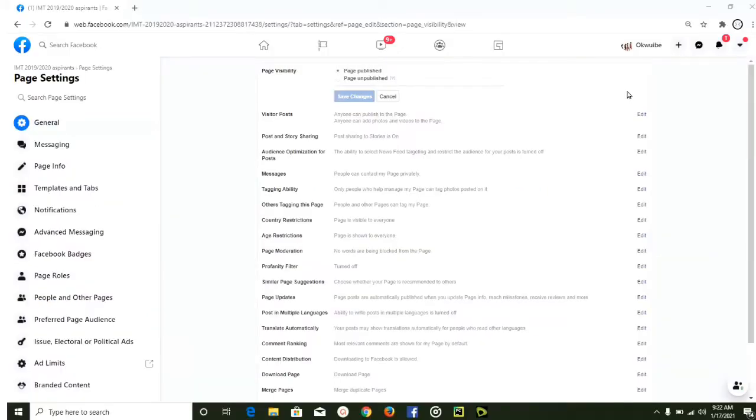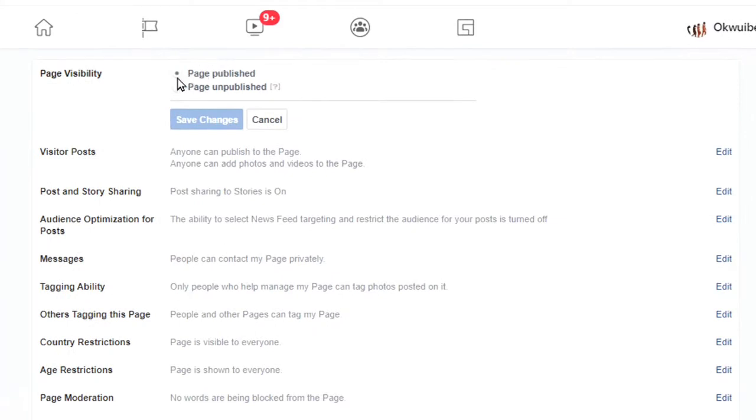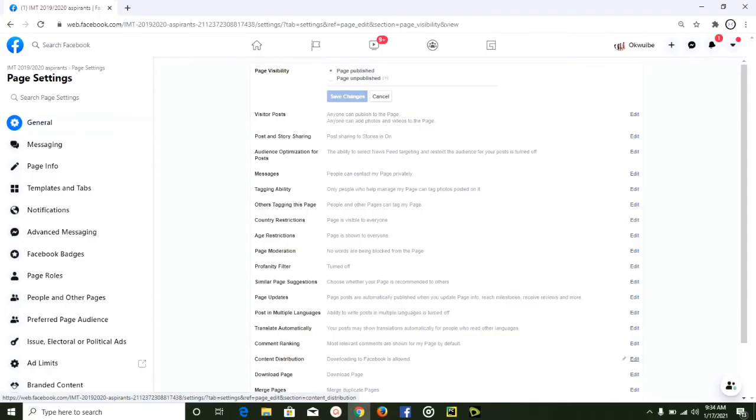If you go ahead and edit it, you're going to find out that our page is already published, and that simply means that our page is public. But the second option presented is Page Unpublished. If it is set to Page Unpublished, then you know your page is private and you need to make it published so that it will be visible on Facebook and in search.